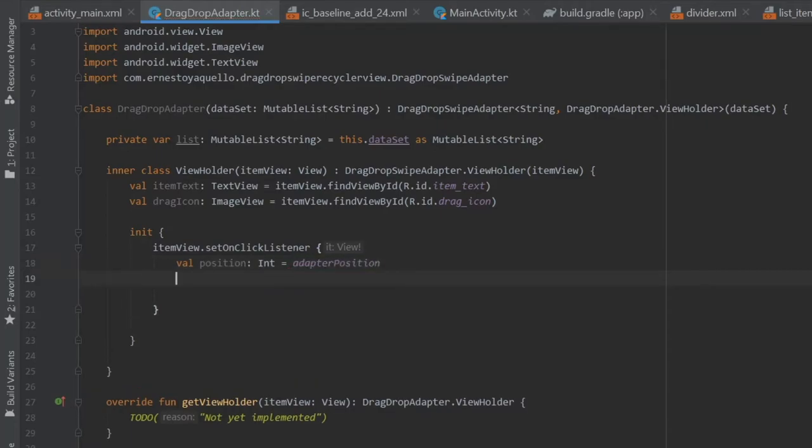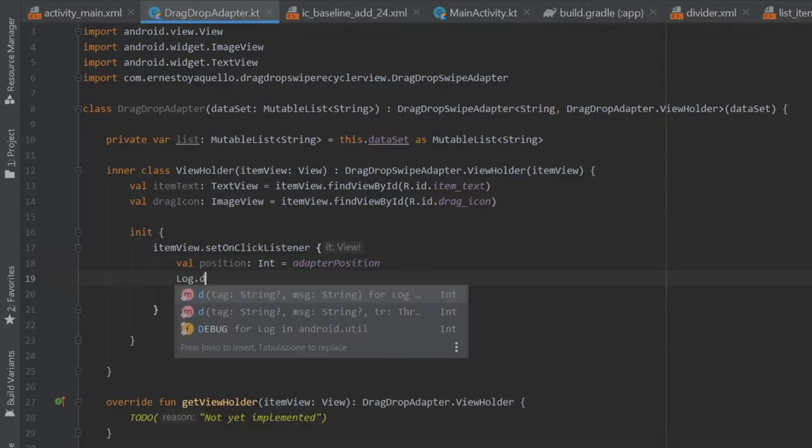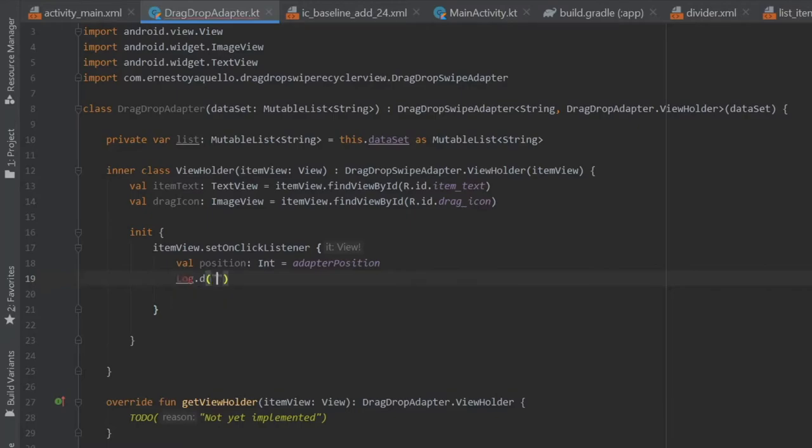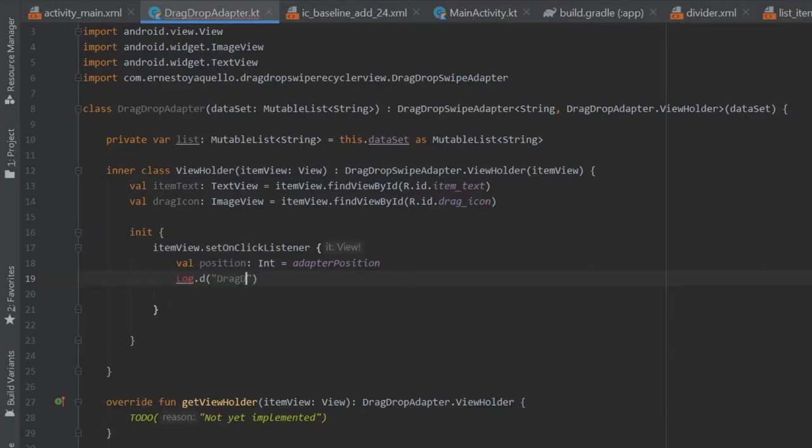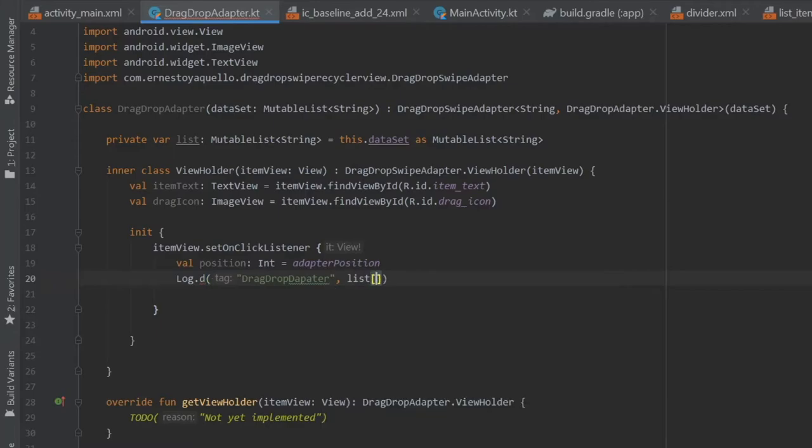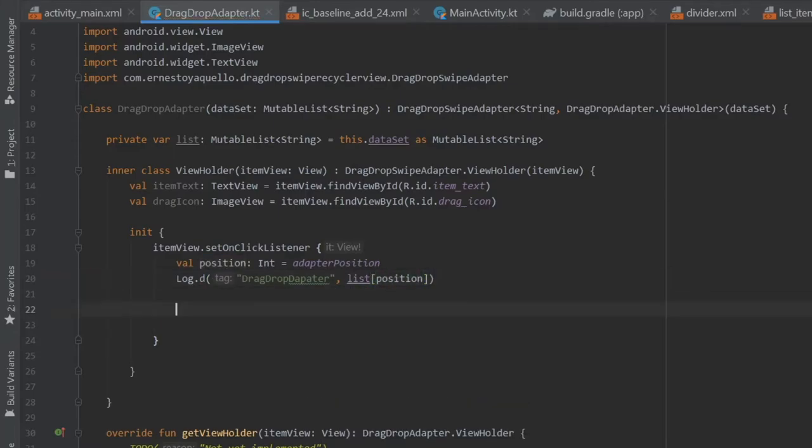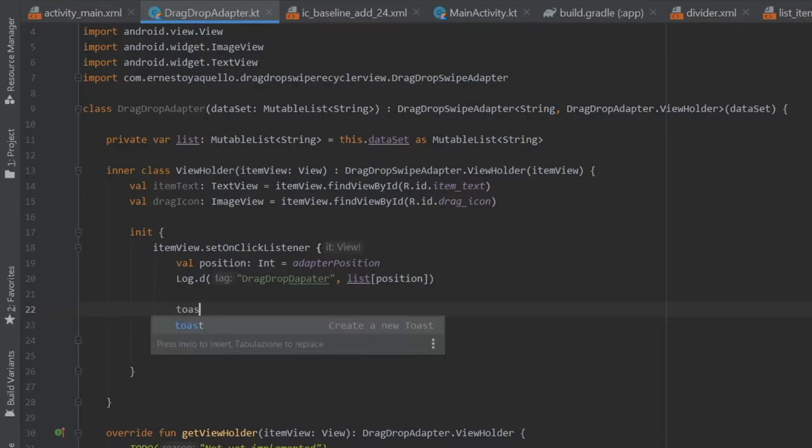It's going to equal the position and we're going to write a log. It's going to be log D and the tag is going to be drag drop adapter. And don't forget to import that log statement and inside here we will write list at position. So it will give you the correct item.